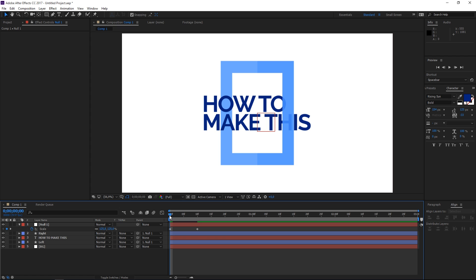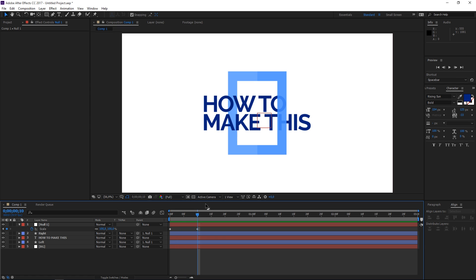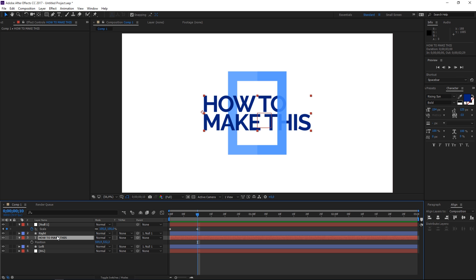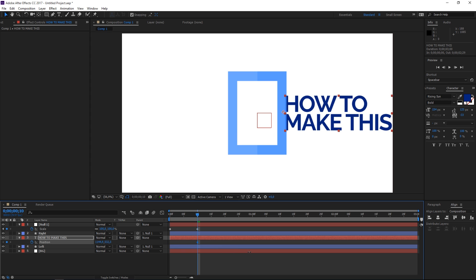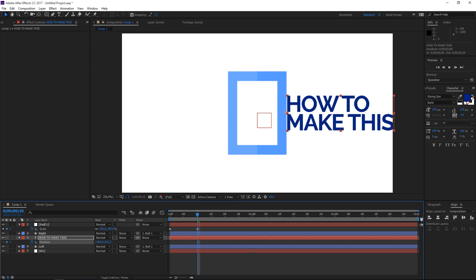So this will scale down and then let's animate the text. So let's select the text layer and let's press P to show the position property. Let's hit the stopwatch and at the first keyframe we want to text to be all the way out here.